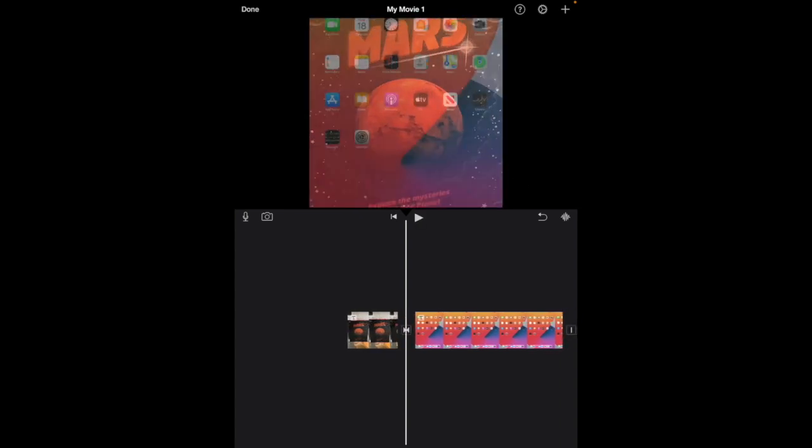Okay, and I'm happy with that. That's how you add titles to clips in iMovie.